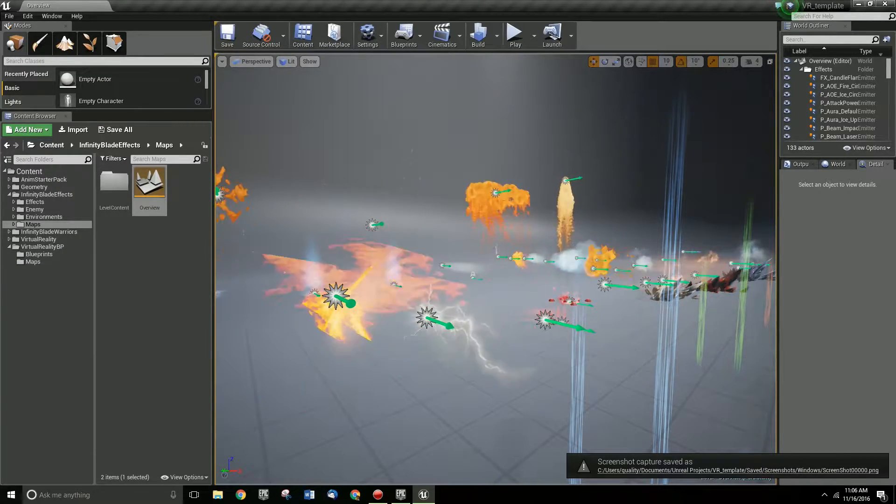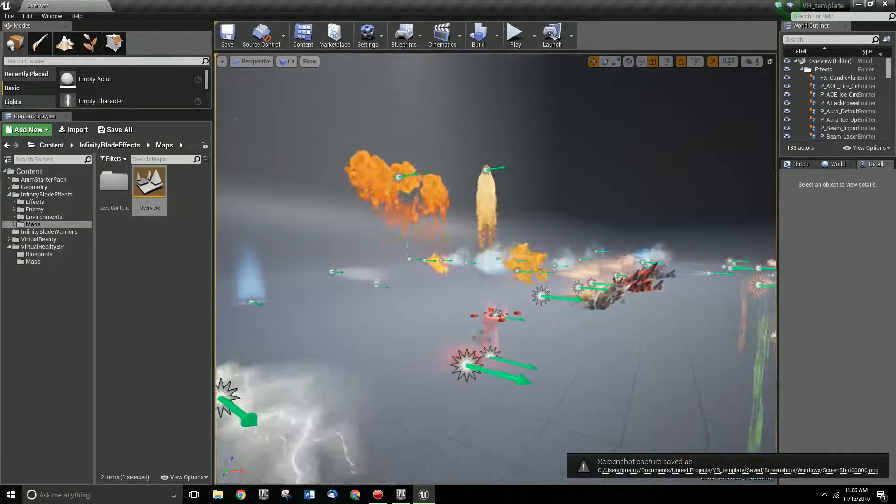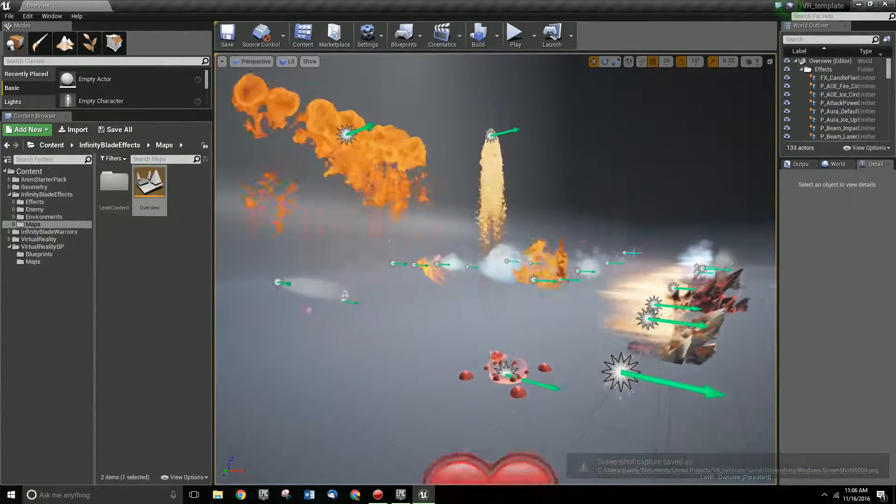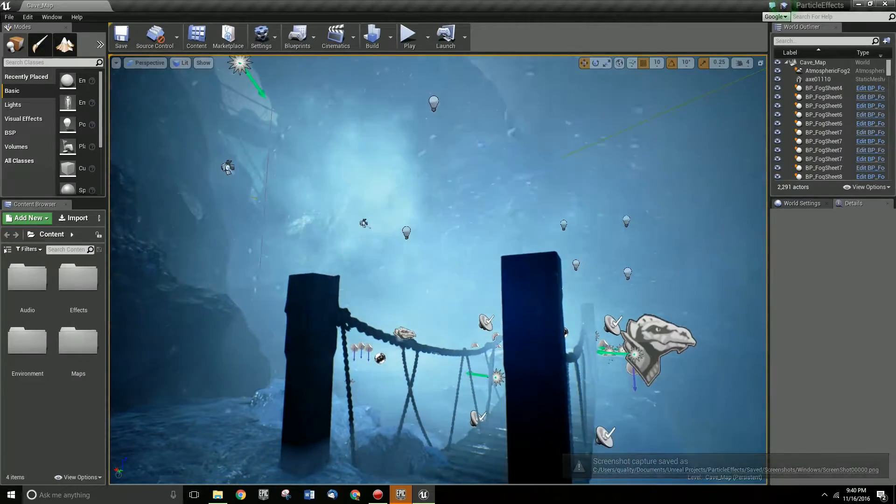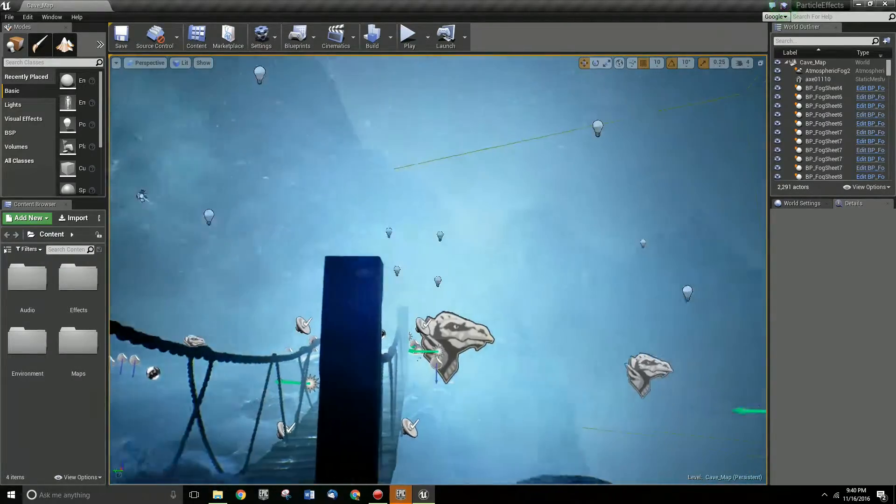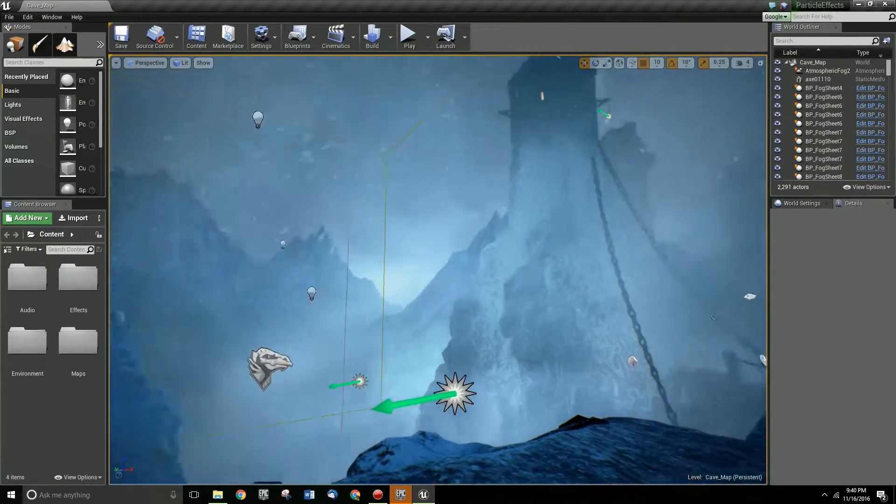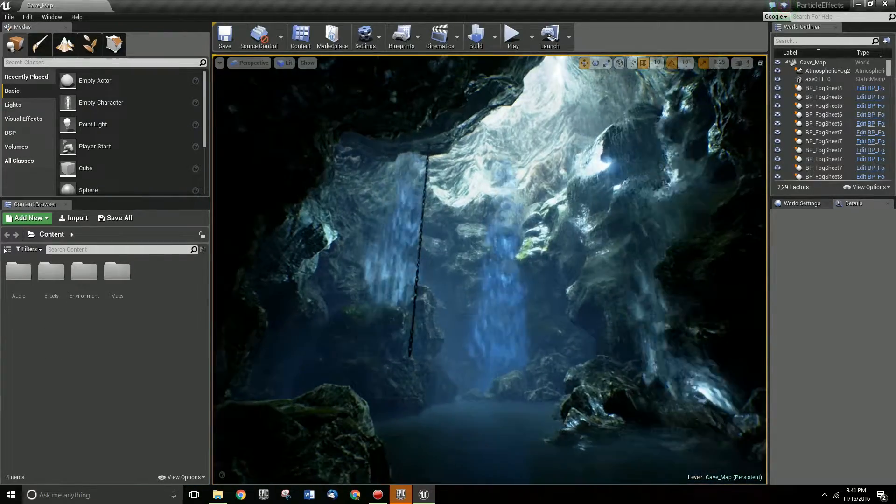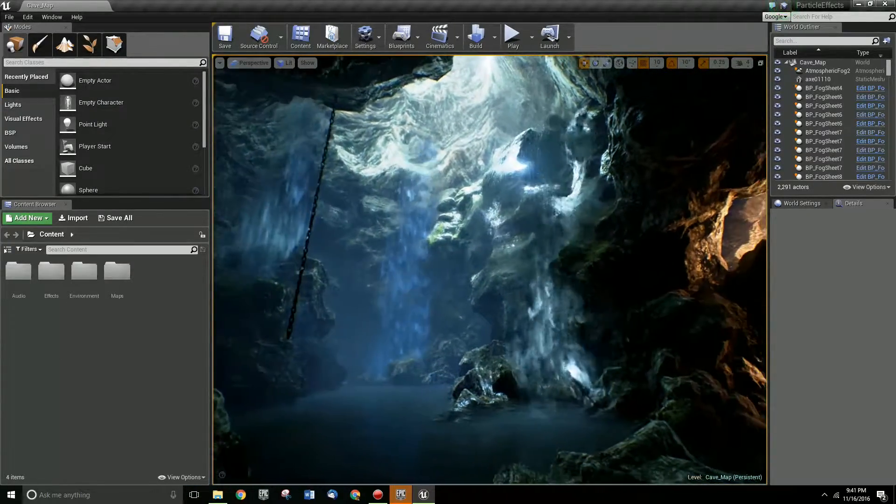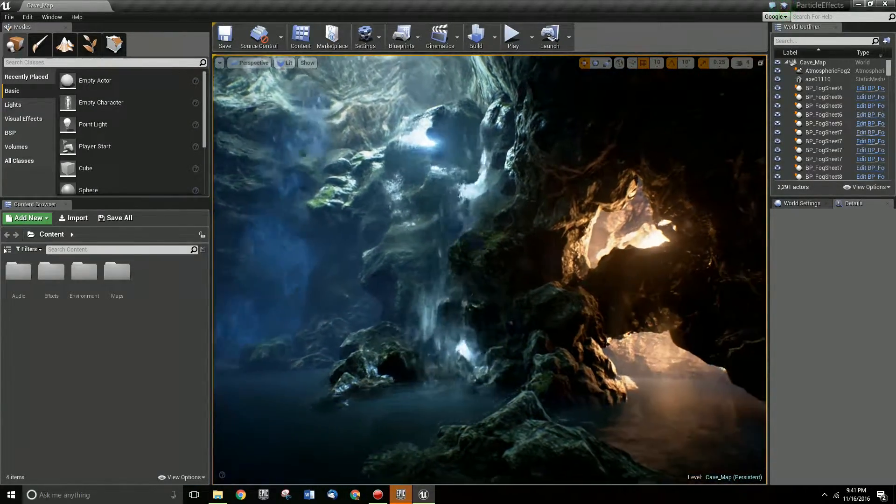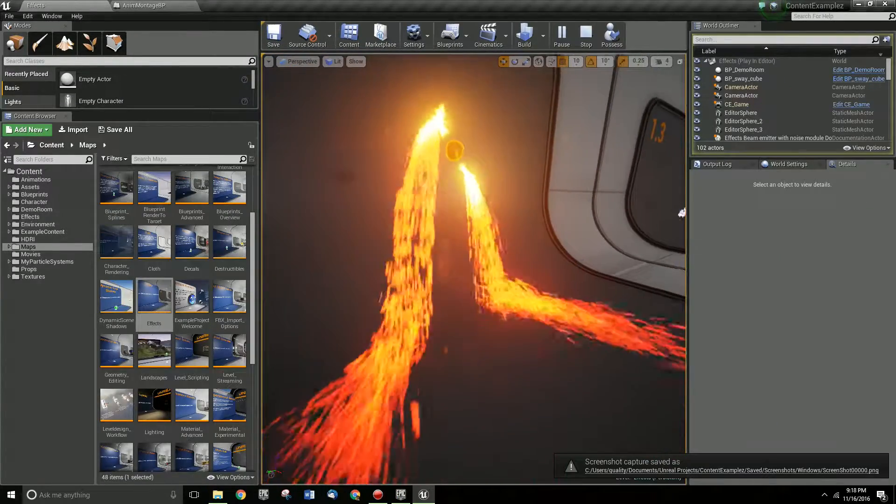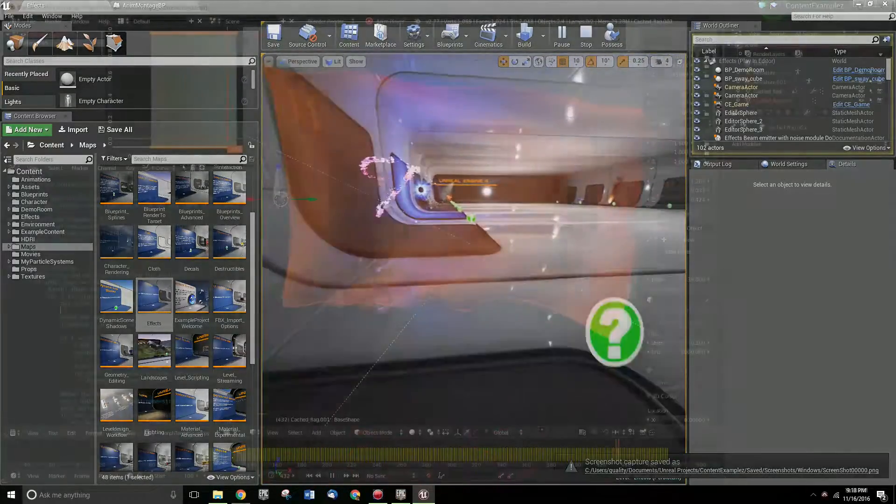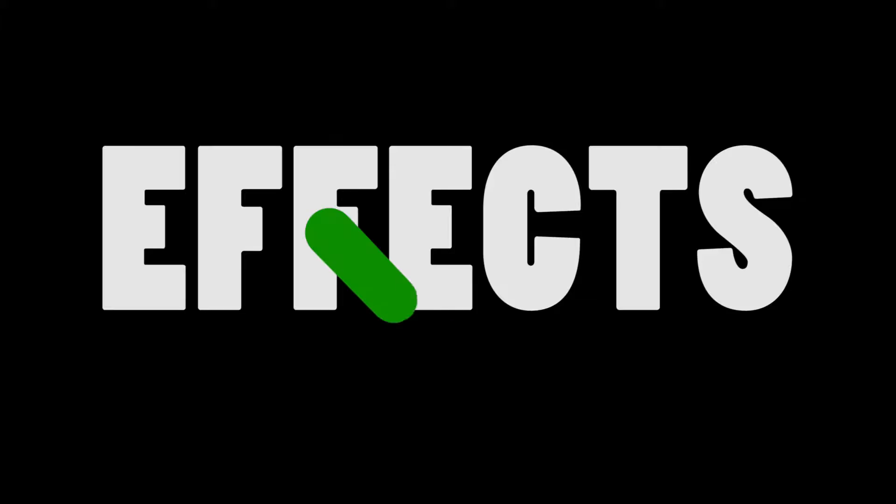Often experiences require animation not only of characters or modeled assets, but of effects. Things like snow, fire, rain, magic, etc. This animation goes to an effects artist to work on. These artists create assets that can be used in the final experience through complicated simulations and rendering techniques.